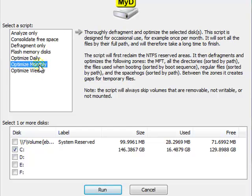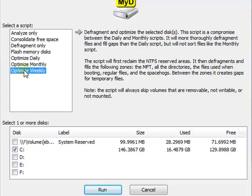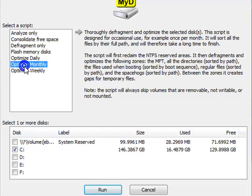And from there on, every two to three weeks, alternate with Optimize Weekly. This is my recommendation. So the first time, optimize monthly. Then two to three weeks later, do weekly, which is a little bit faster. Then go back to monthly two to three weeks after that, and so on.